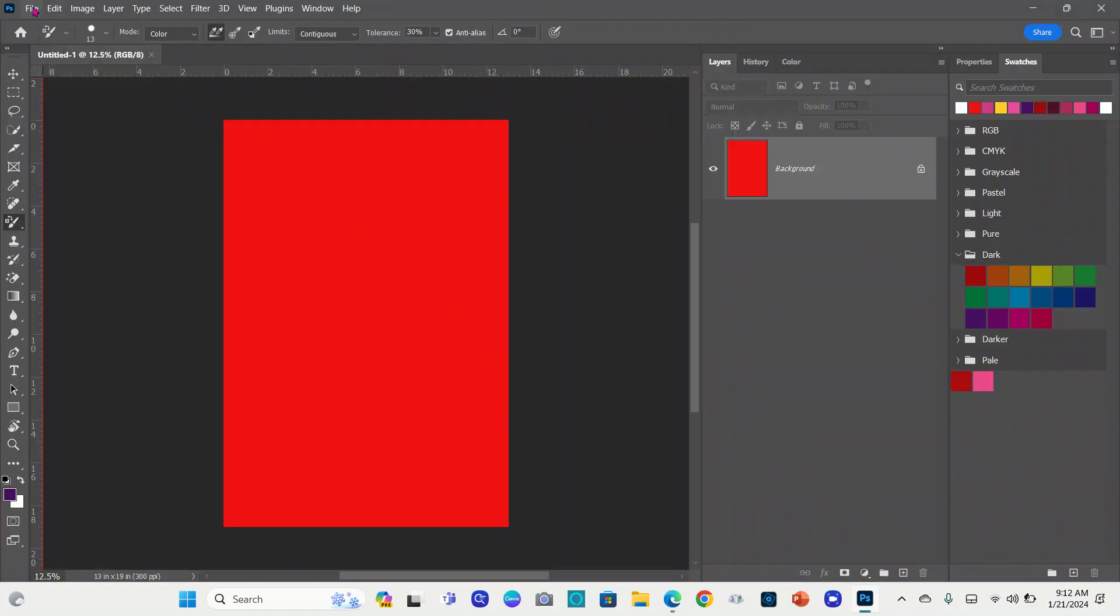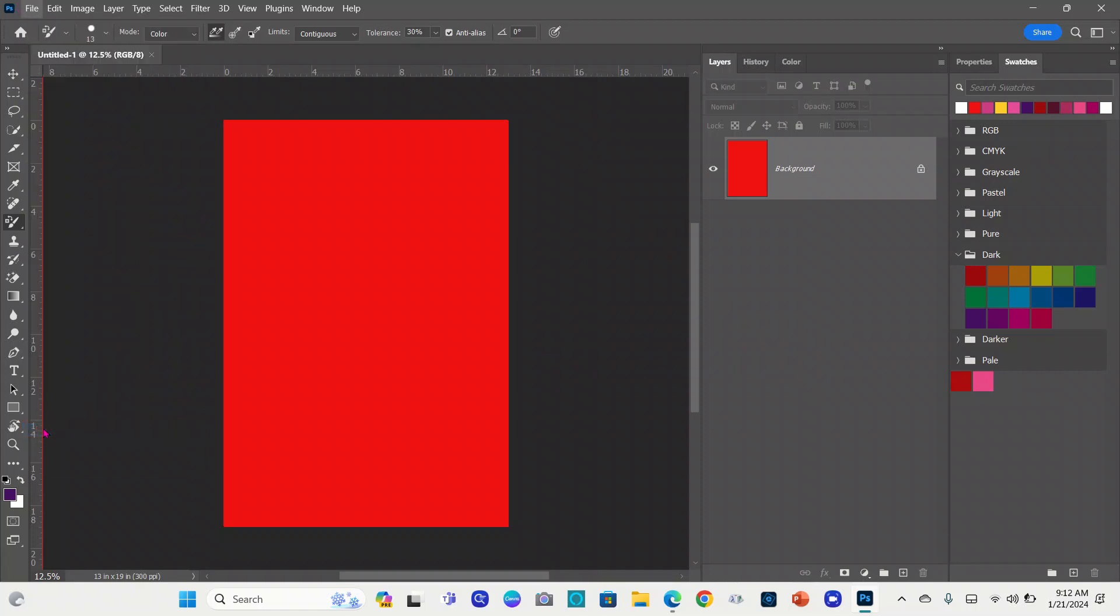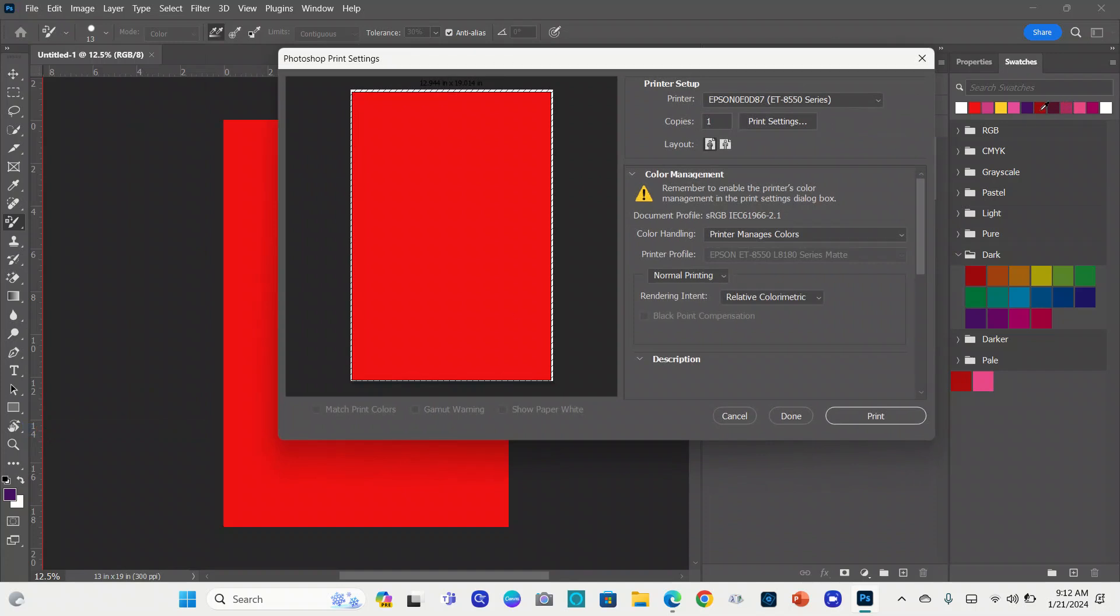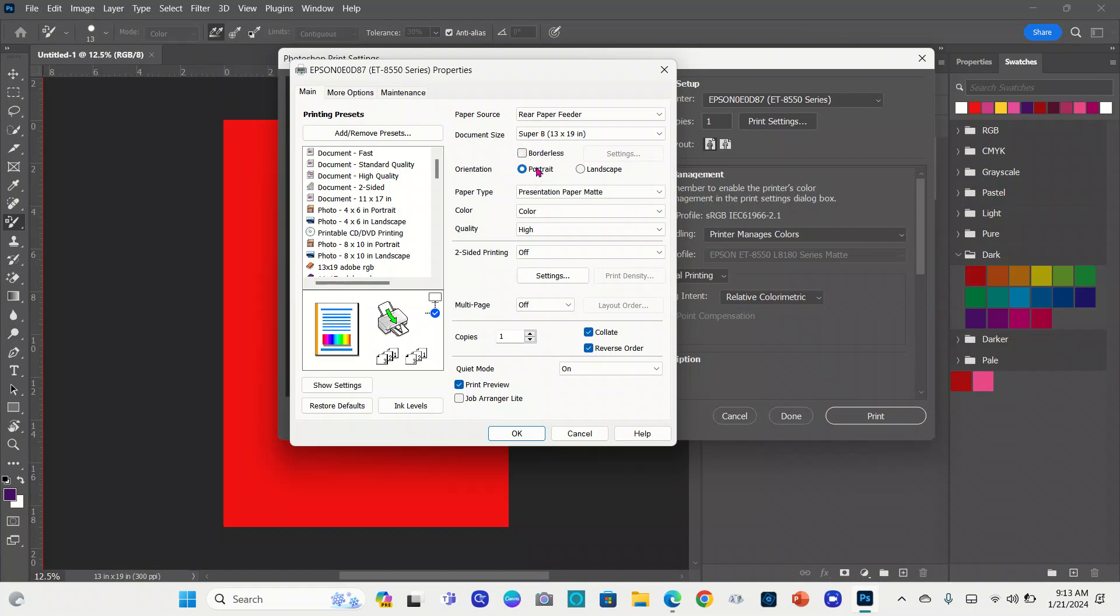When it comes time to print, you go to File, Print. That's my printer. I go right here to let my printer manage my colors. These are the print settings. Here are my print settings. This is the Epson 8550. I have the rear paper feeder, the Super B 13x19. I uncheck Borderless, Portrait, Presentation paper, Matte.